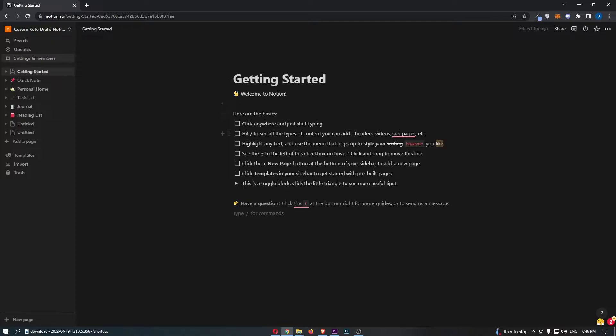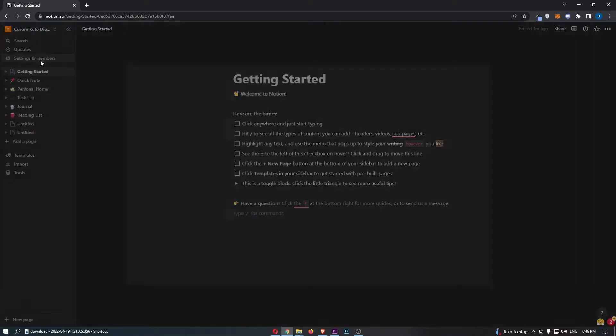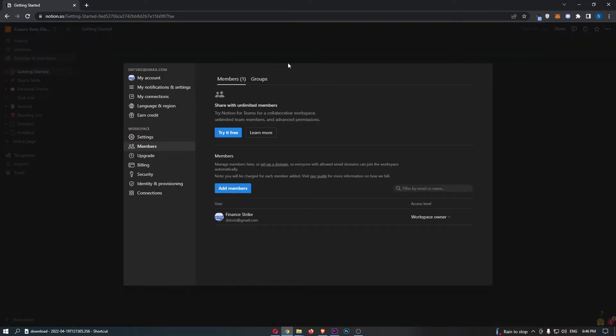Now, once you have signed in, just come over to this section down the left-hand side and click into settings and members. That is going to take you over to this area right here.